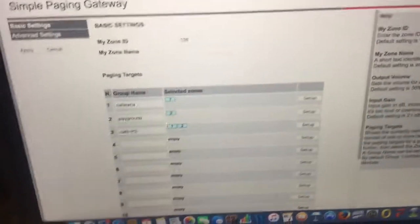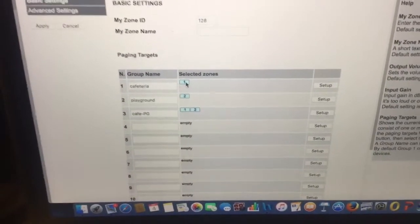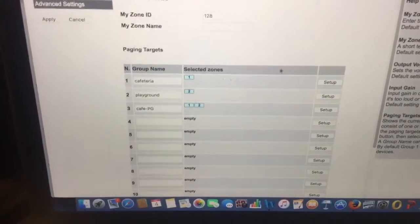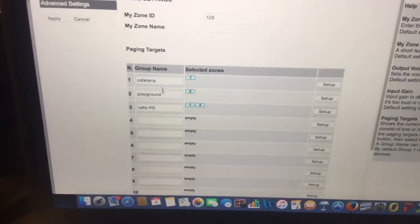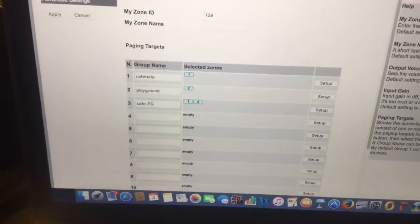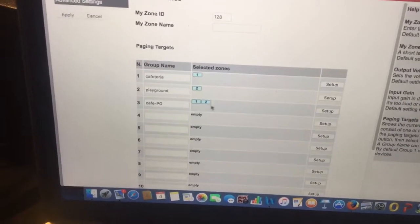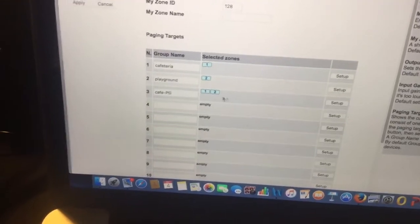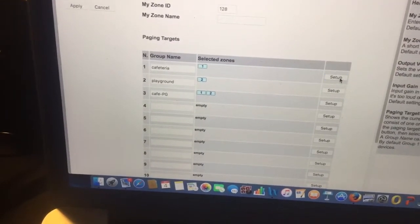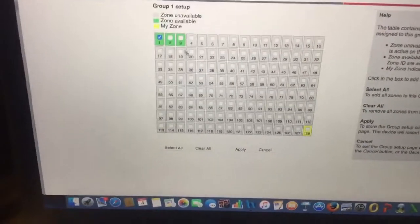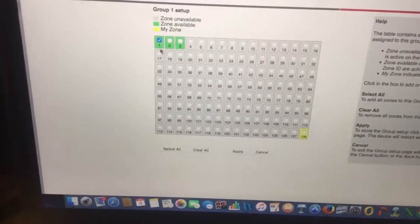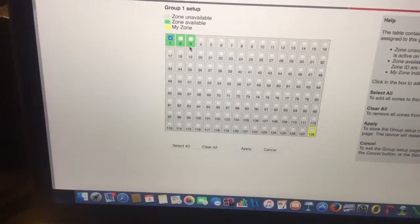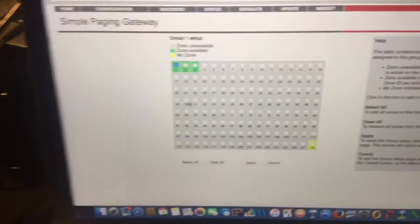You'll see each device, each endpoint is a zone. And what I've done then is they have you set up groups. So you can page to one zone, or you can put a couple of zones in a group and then page to two zones at one time, or obviously an all call. And you'll see when you configure up a group there, all of your endpoints that are active will show up, and then you select which ones you want to be in that group. So here's group one set up.